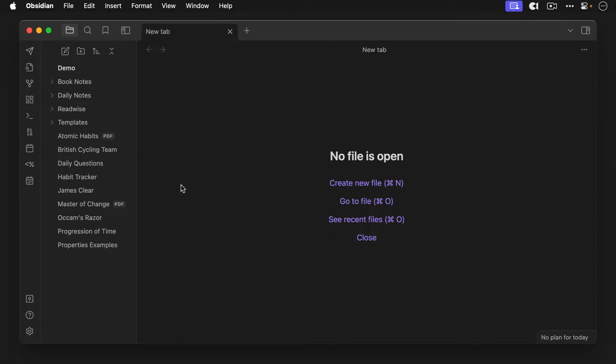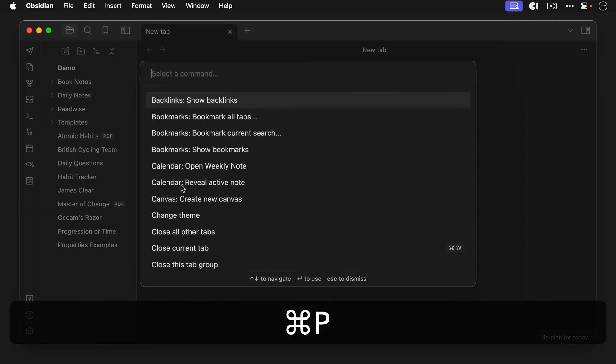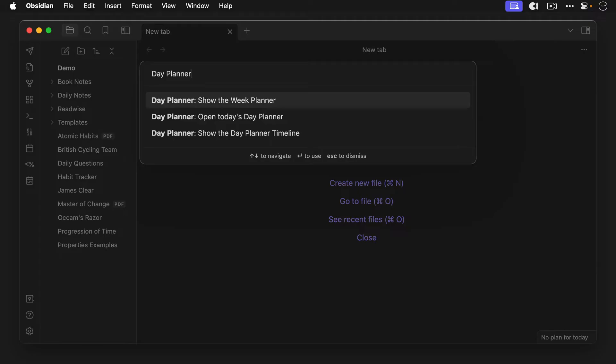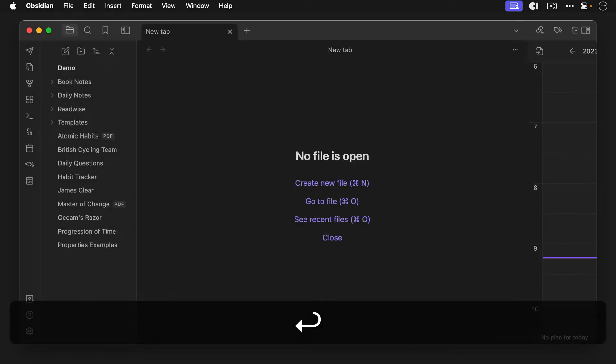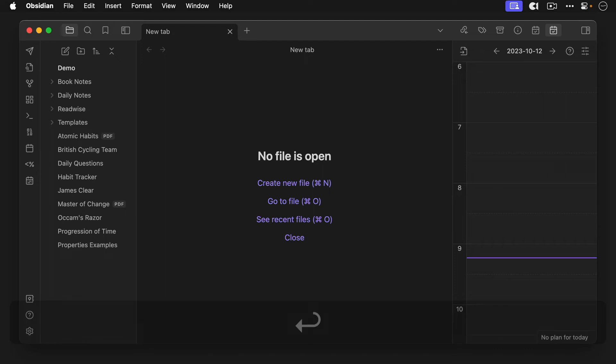Access the command palette on the Mac. This can be done by using the keyboard shortcut command P and then type day planner to see all the actions that the day planner plugin just added. There are three of them here. Show the week planner, open today's day planner and show the day planner timeline. The last one is the one we want. So select show the day planner timeline and hit enter.